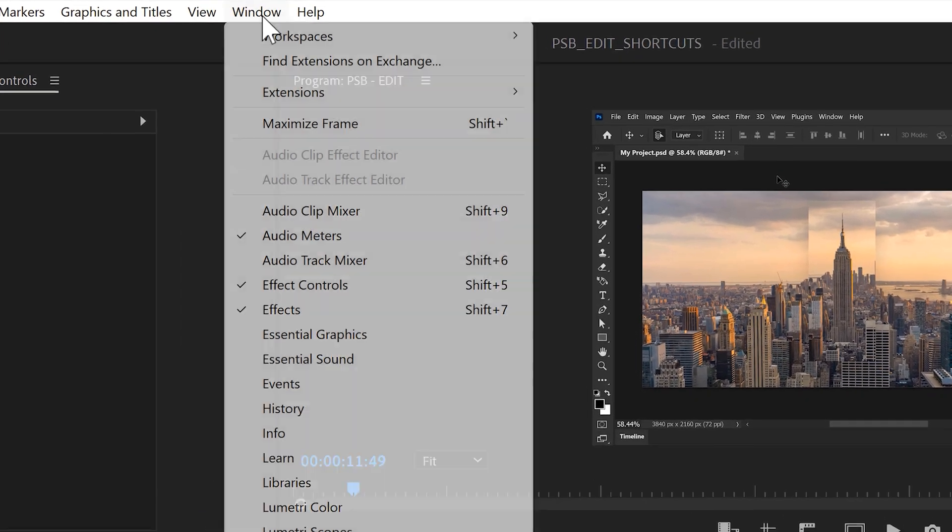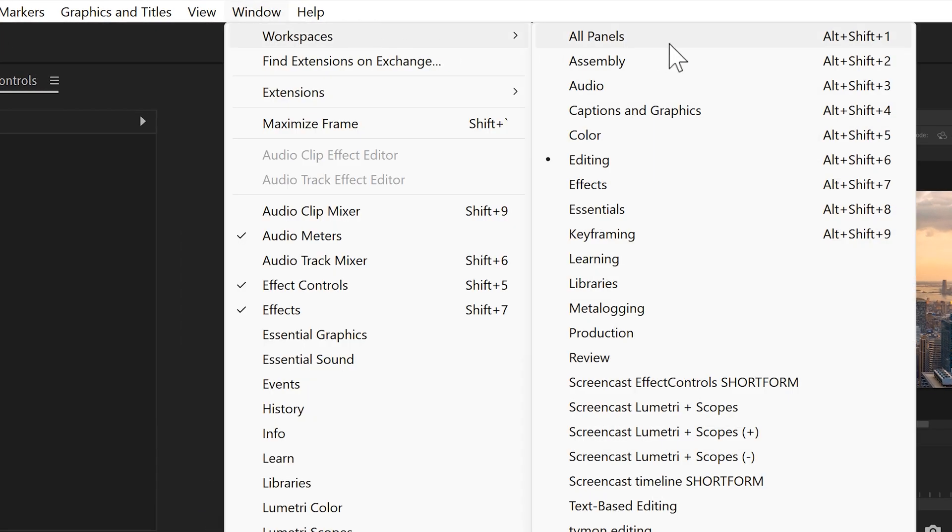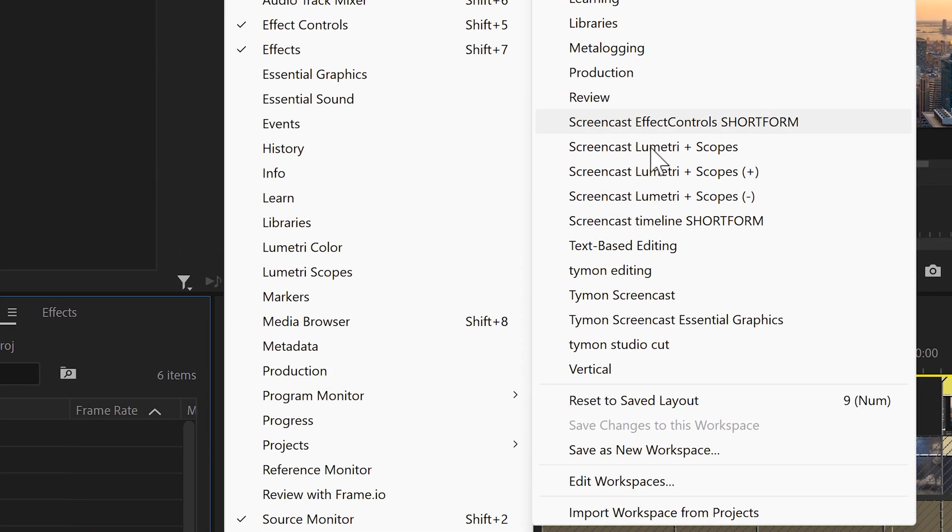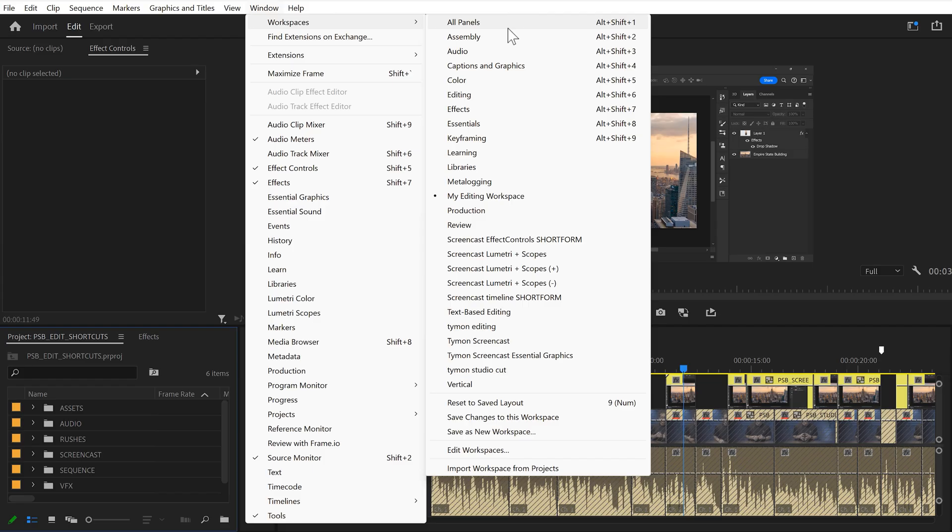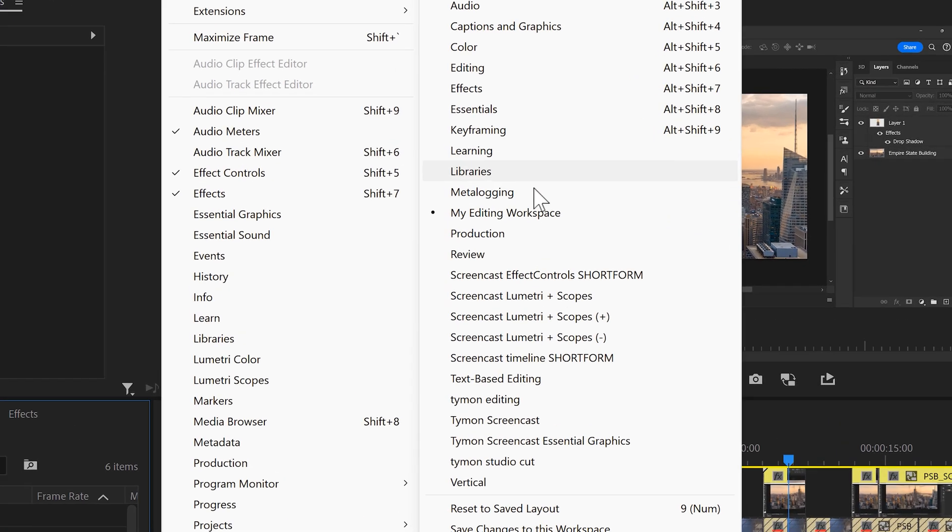If you now go to window and workspaces, you can choose save as new workspace. Call it my editing workspace or whatever. Now you can see this workspace in your list.